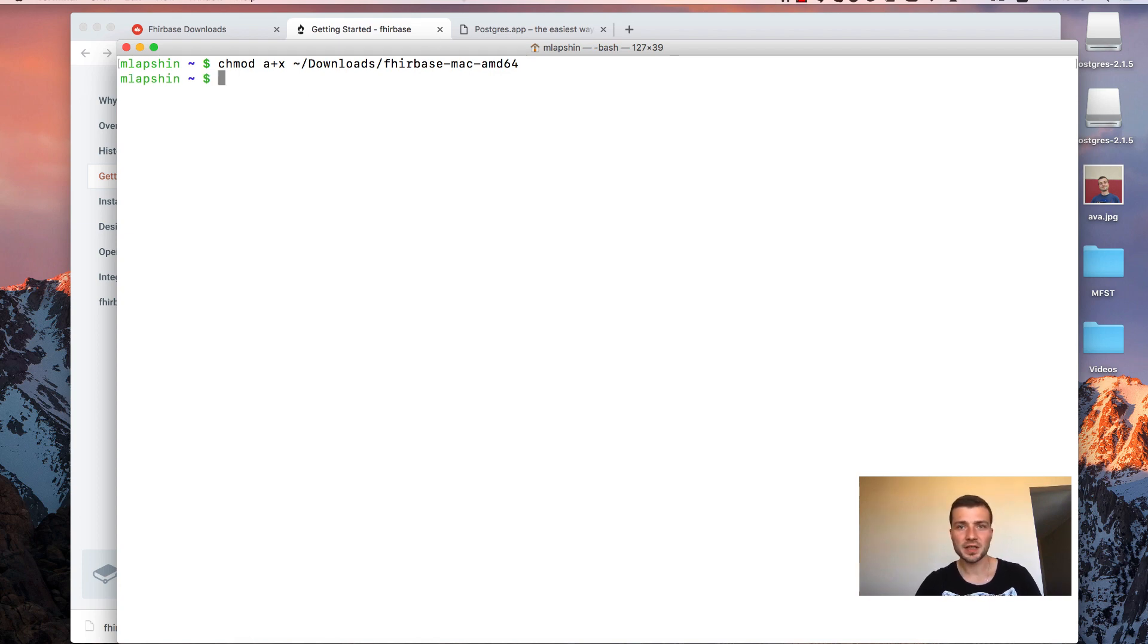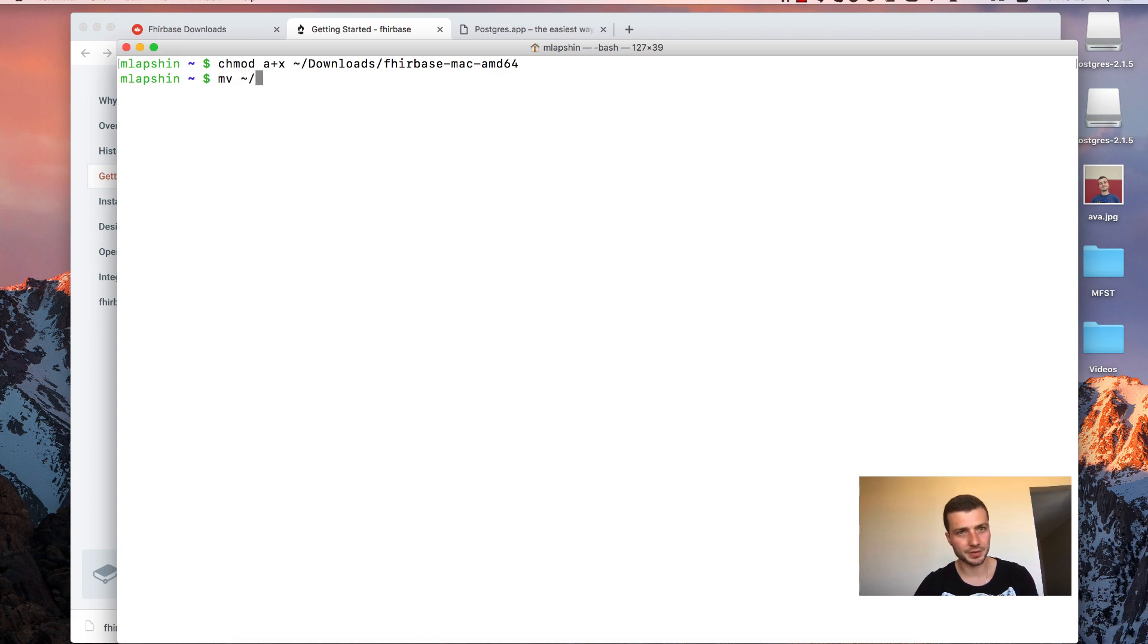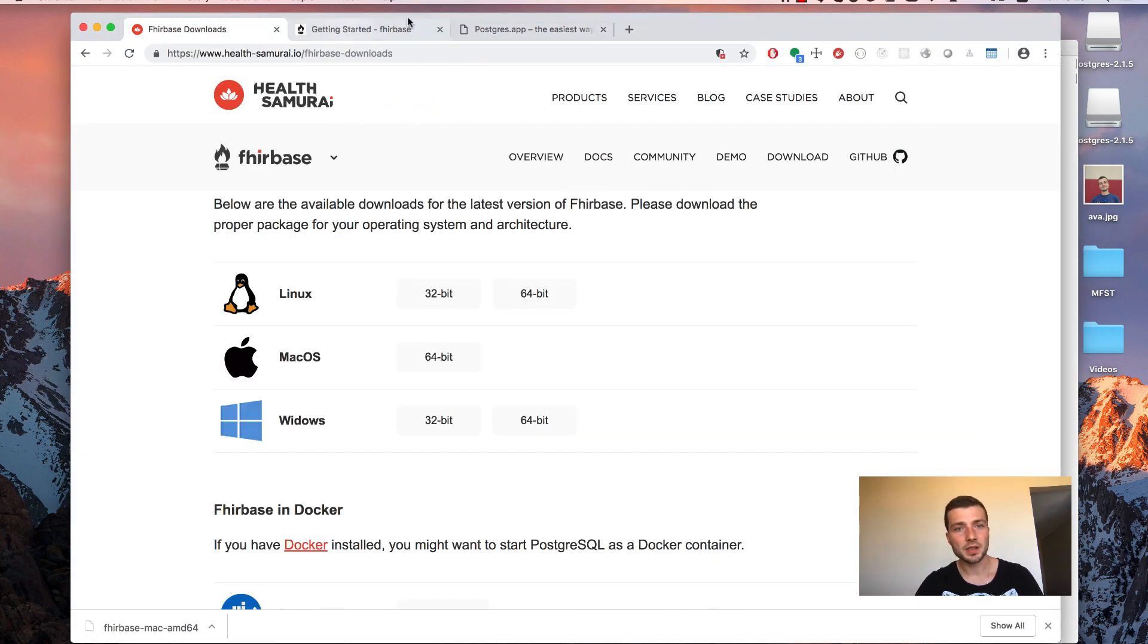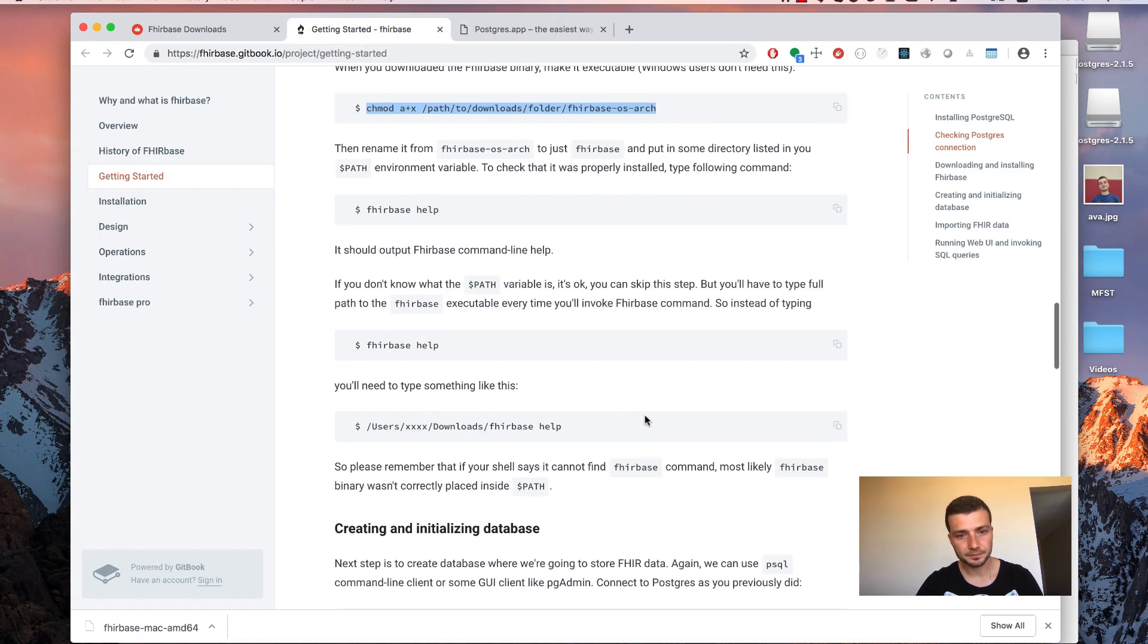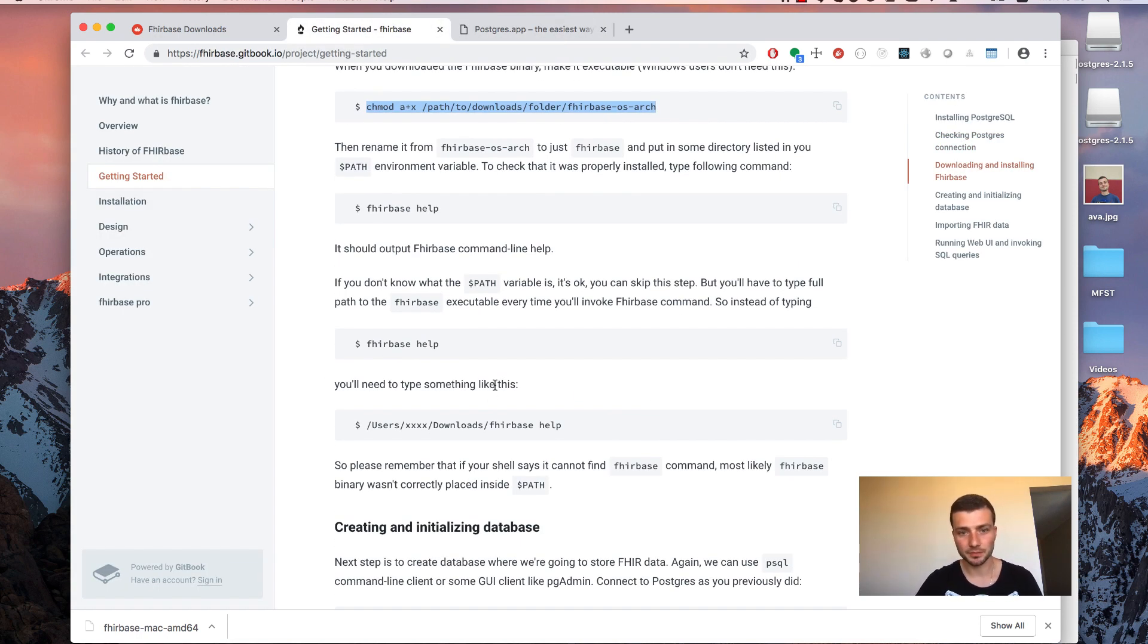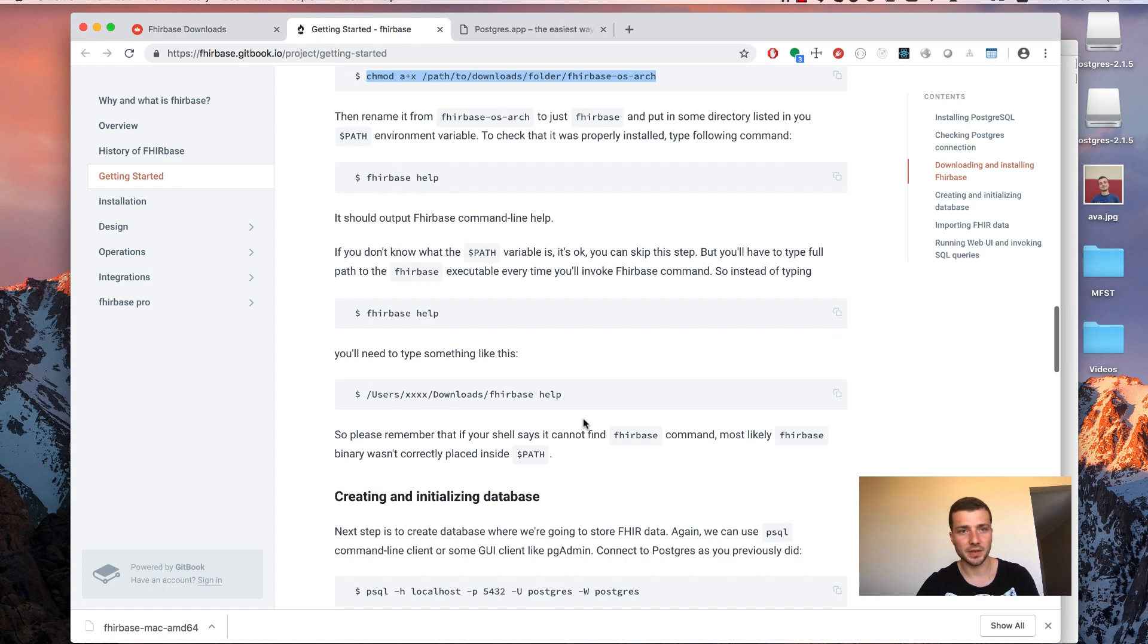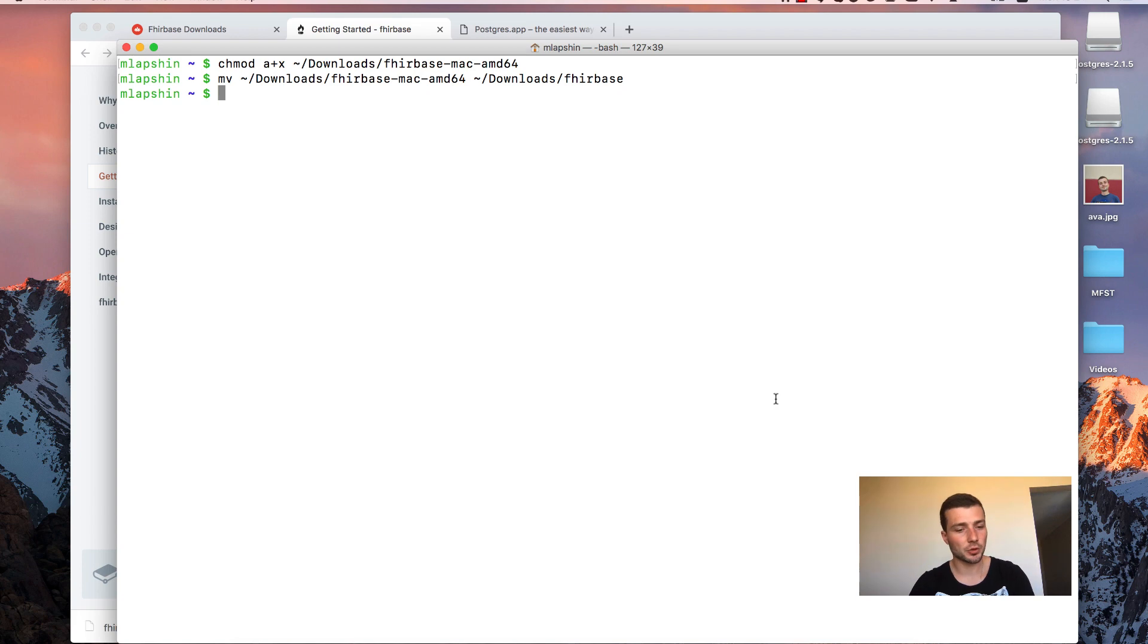The next step is to rename Firebase-operating-system-architecture to just Firebase. Use mv command for that. And the final step is to put Firebase binary somewhere in your path variable. You can skip this step if you don't know what the path variable is, but in that case you will have to type full path to the binary every time you invoke every Firebase command.